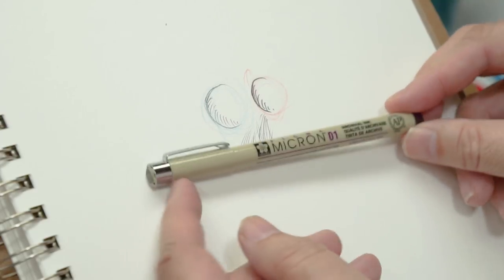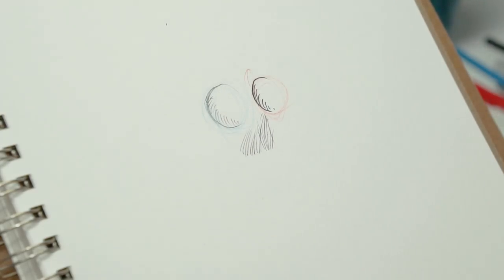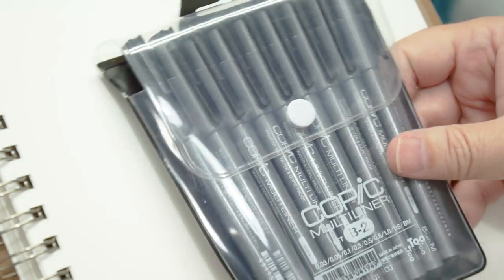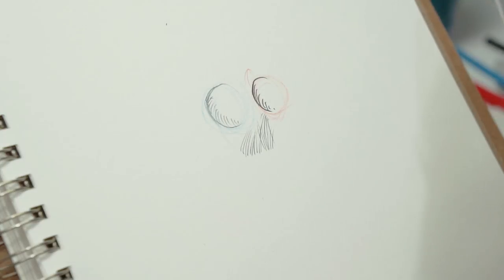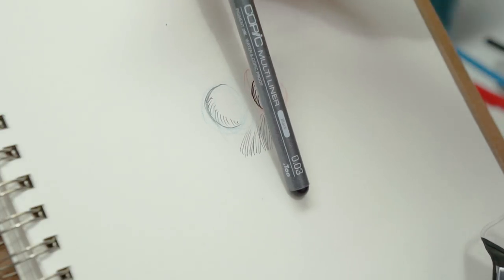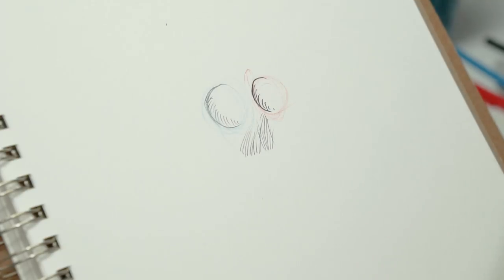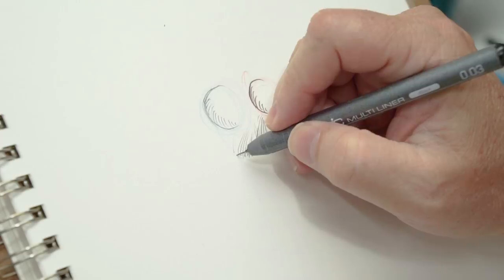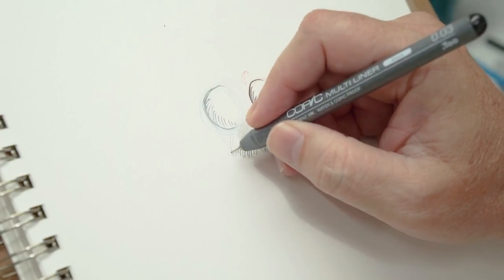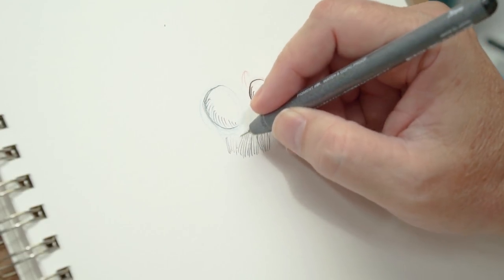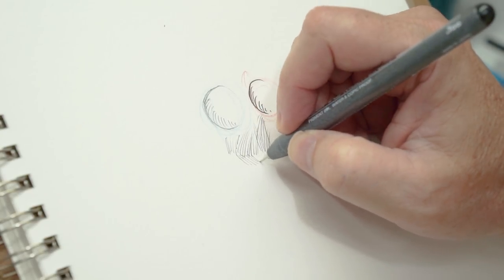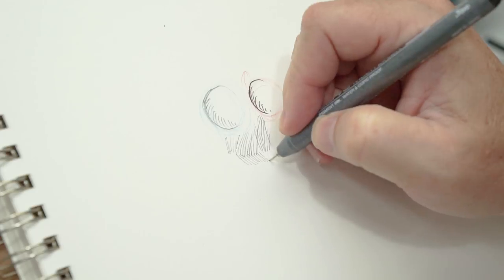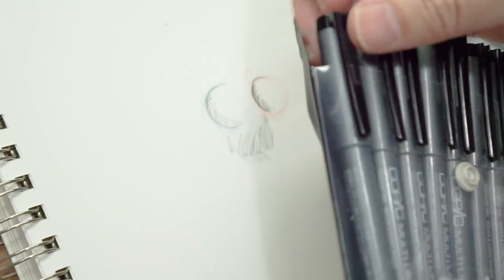But I'm also really loving these Copics. This is a set and I'll pull out particularly the point zero three because that is so fine. I really like, I mean you can just see that is hair, hairline, barely even shows up unless you put a little pressure. So for really light hatching I like that.